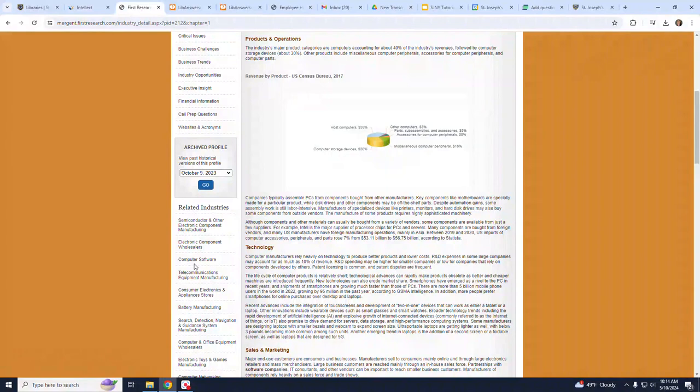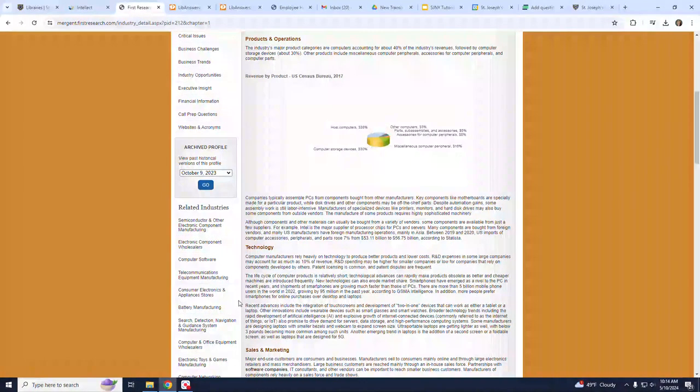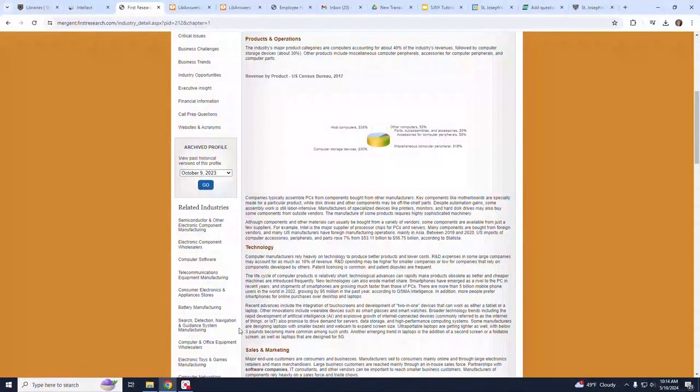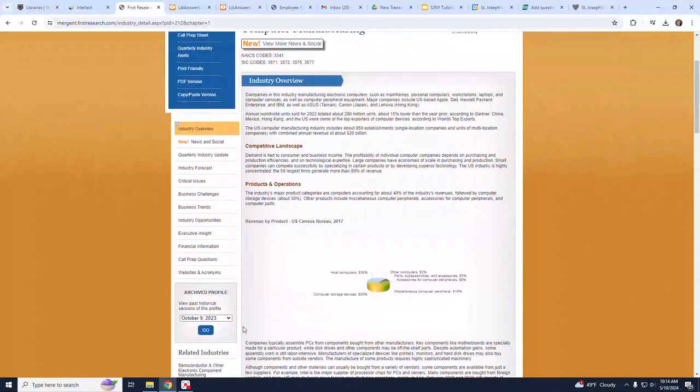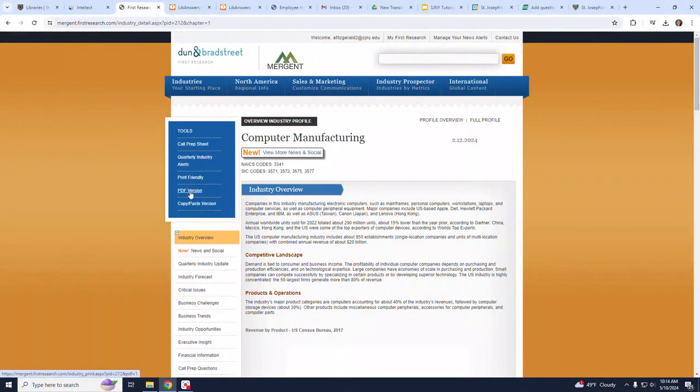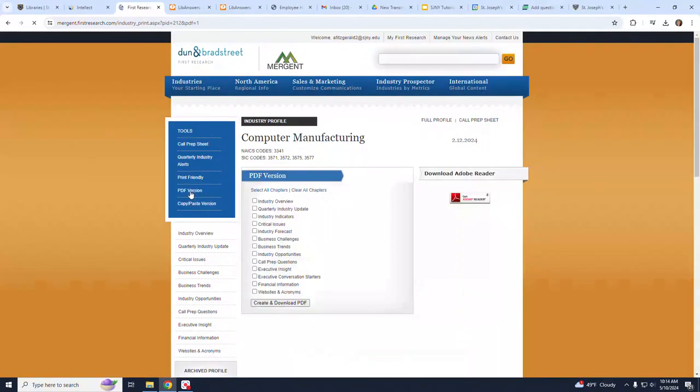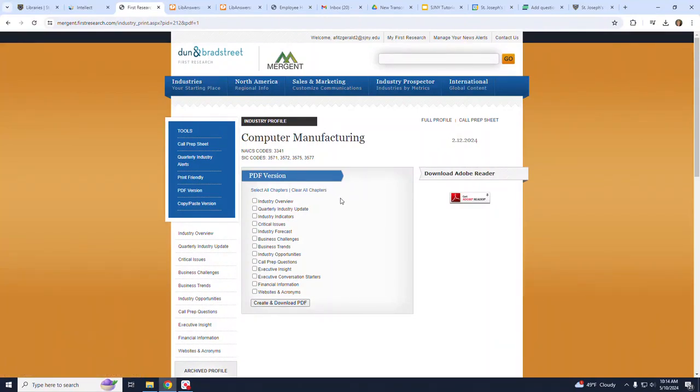If you want to download a PDF, click on the left-hand side of the page where it says Tools, and then I'm going to choose the fourth item down, which reads PDF Version. From here, you can check off the sections or chapters that you would like to include.